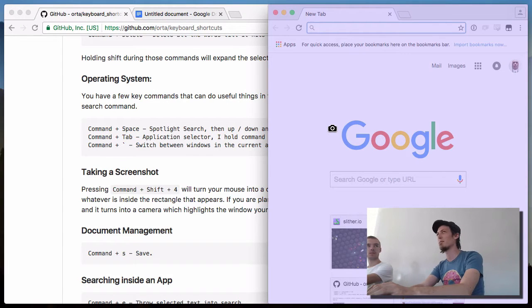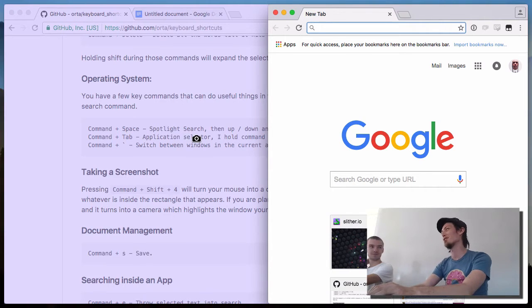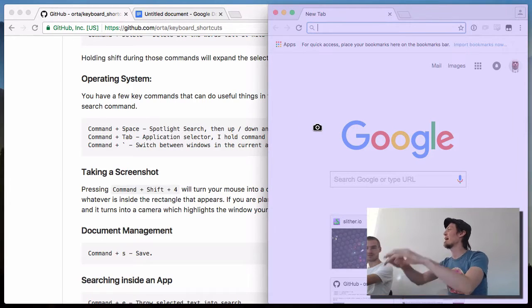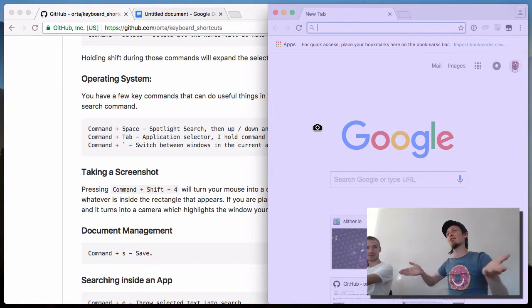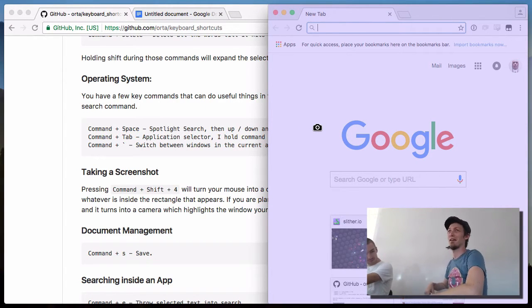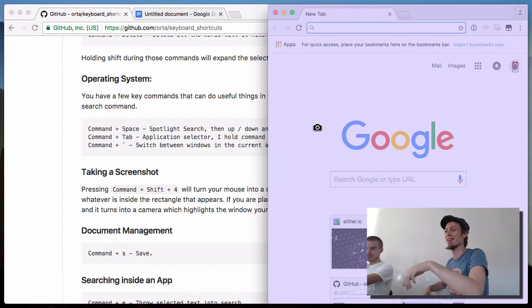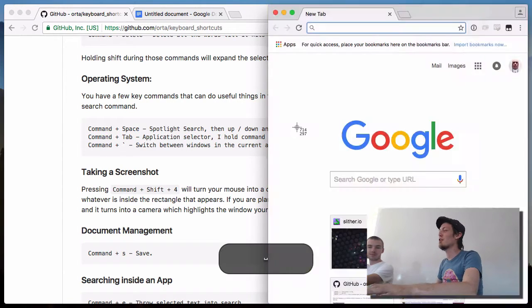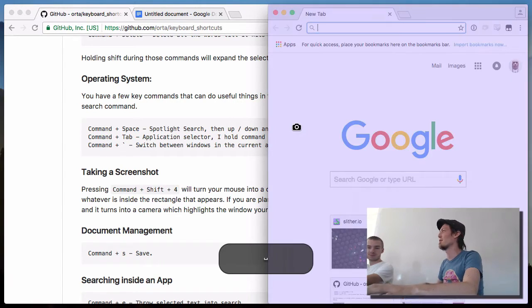Once the cursor is up, you can press Spacebar and it will switch to window mode, only taking a picture of that window. It will also add a shadow around it, so when you send it to someone it looks very fancy. Spacebar is a toggle between the two modes.